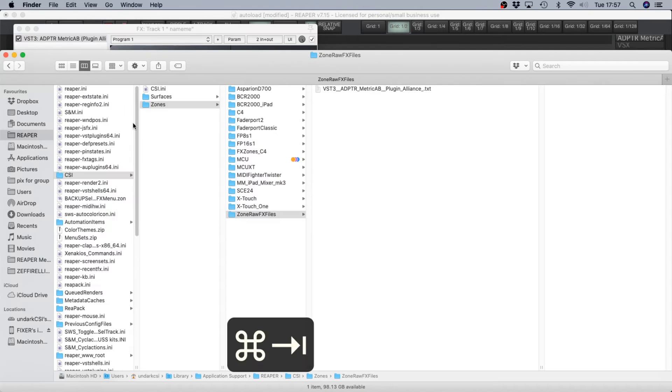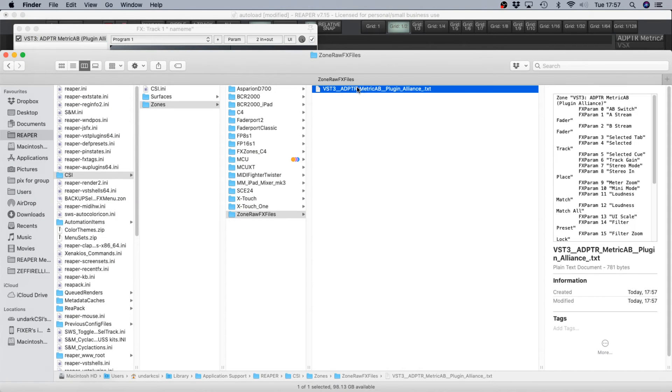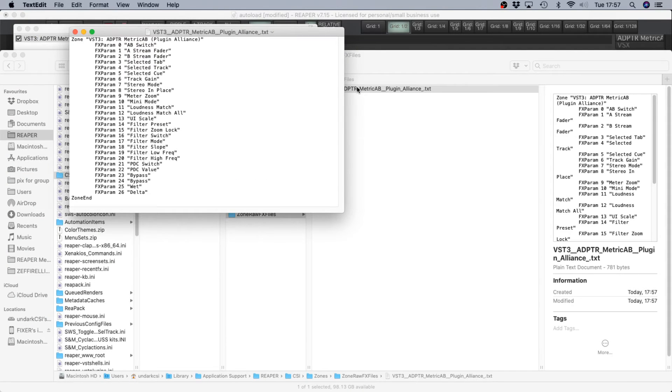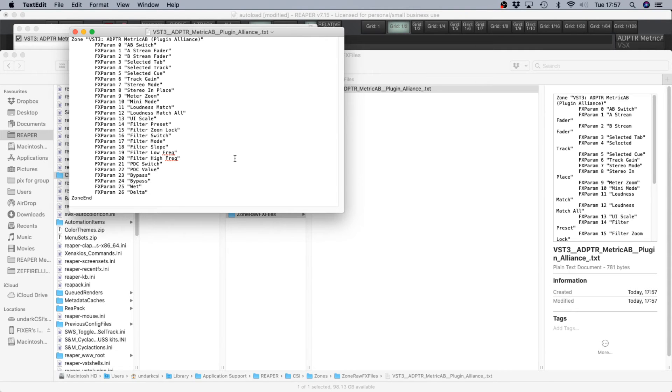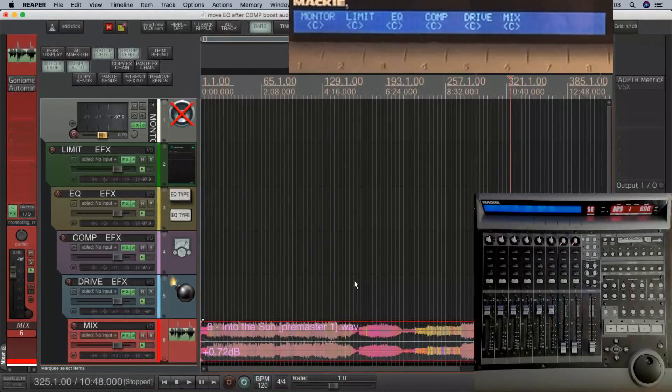So I'm going to open the metric AB, great plugin. Now if you look in your CSI folder, zone raw effects files, and open that, you can see you've got all of your effects parameters with the names all ready for you to place into a template. You could also subscribe and ask me if I've already got a zone file for any particular plugin that you've got.